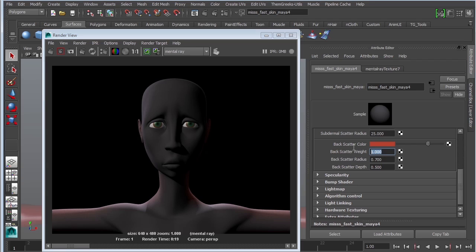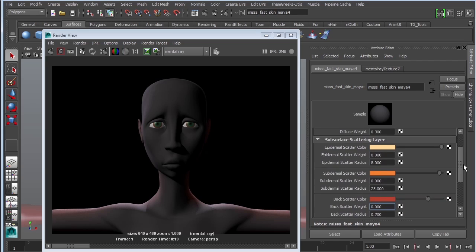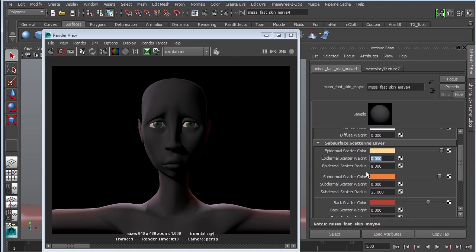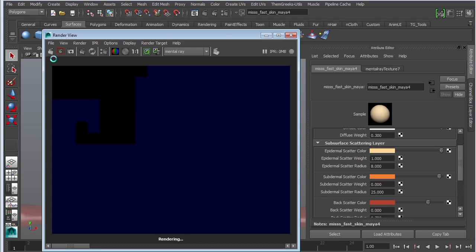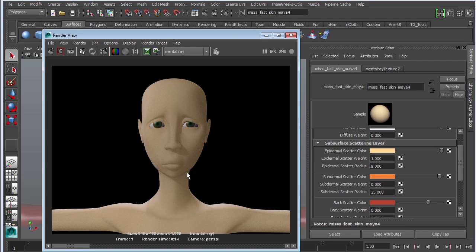Backscatter is done — we're going to turn off backscatter and scroll up to start working on the epidermal scatter weight. Let's turn that back on and see what we get. You can already see by the shader preview that it's pretty extreme. The goal here is that we don't want her to look like a candle — we should actually see the shadow pretty clearly. Our epidermal scatter is too high, so I'm going to change it to 1 and see what I get.